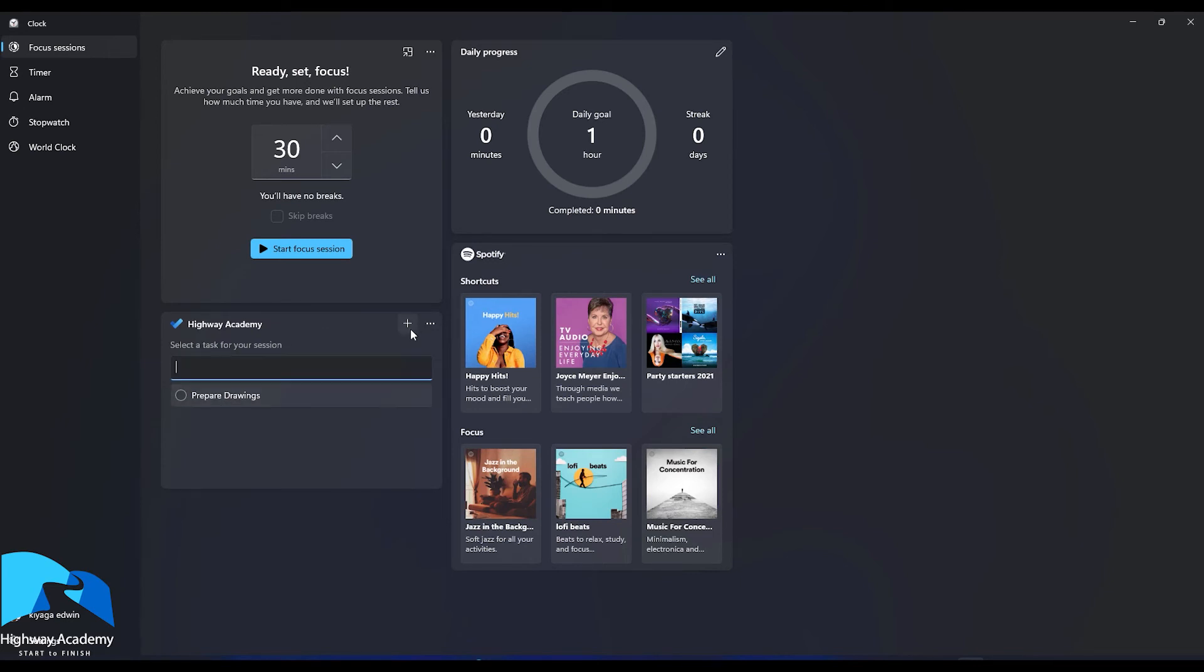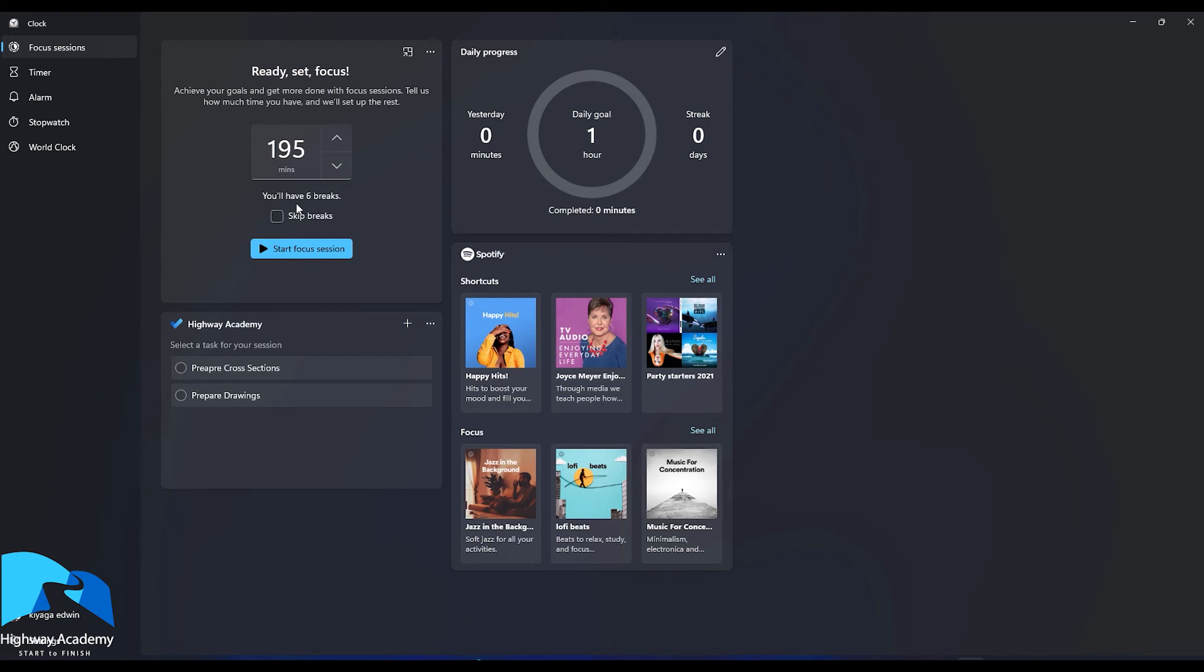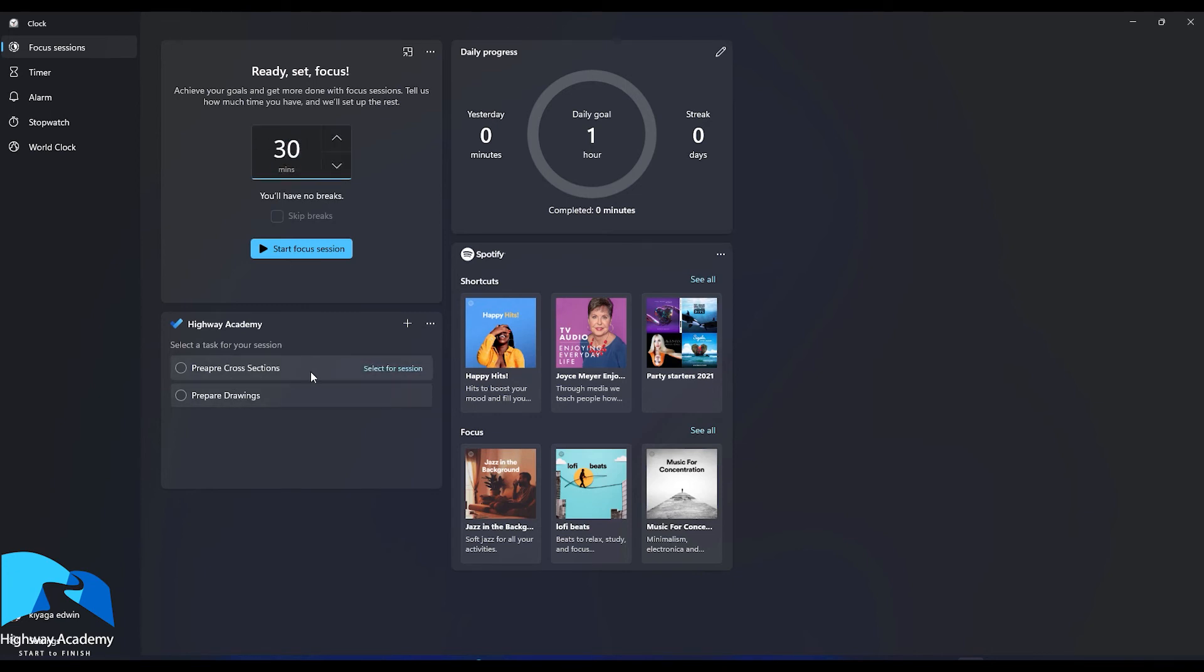So you can set up a number of things. Now here you have a timer. You can increase the timer by a given amount of minutes to show you the amount of breaks you have. You can click skip breaks. But now what we're going to do is we're going just say let's say we have a 30 minute session. We think we will be able to prepare maybe the cross sections in 30 minutes. This shows our daily goal. This shows yesterday.